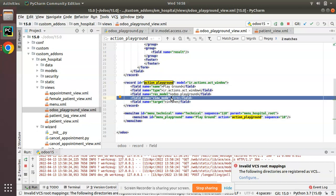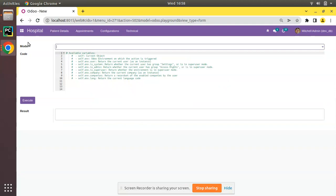So, to summarize: target inline gives a form without save and create buttons; target new gives a pop-up; and if no target is specified, the default current window is taken. I hope you understood this video. If you have any doubts, feedback, or suggestions, contact us at odomates@gmail.com, and feel free to connect on LinkedIn, Facebook, Twitter, and Instagram. Have a nice day, thank you.